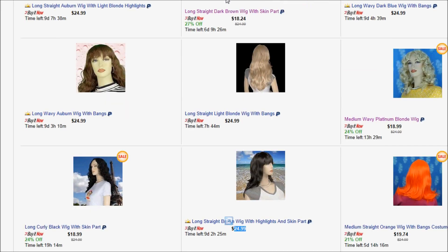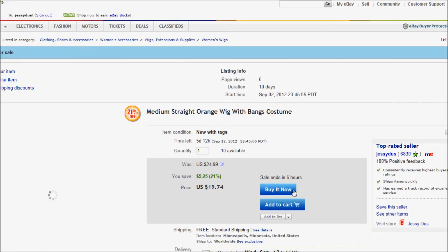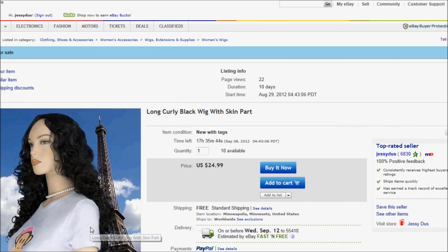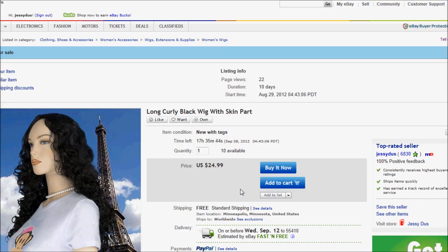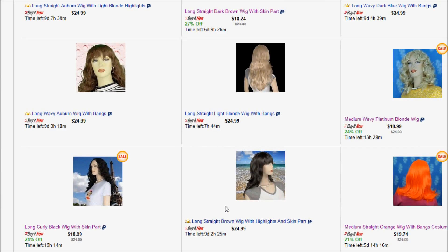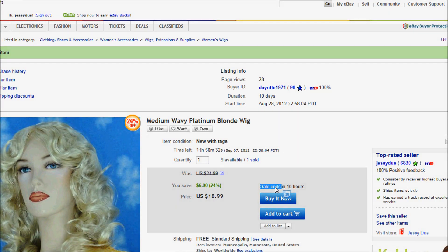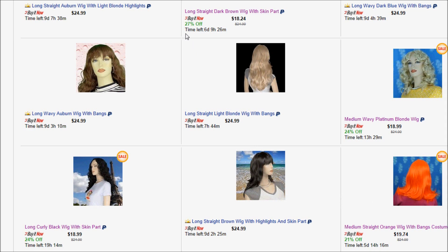So if I go to my store, you will see that this wig is on sale for $18.99, while this wig is on sale for $19.74 — a different percentage. If I go into this one, you can see the sale ends in 6 hours. If I go into this one, the sale ends in 10 hours. So by ending at different times, eBay will send different marketing that will be emailed to your buyers depending on the sale.